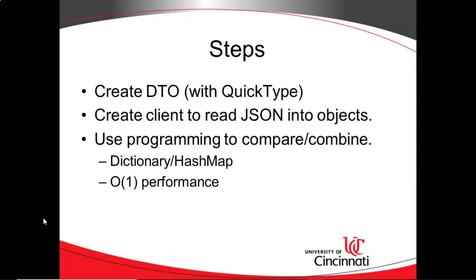So a few steps. First, we need to create a DTO and the client consuming code, which we'll do using QuickType as we did in the last video. And then once we've read the JSON data into objects, we need to use our programming to compare and combine the data that we're consuming.